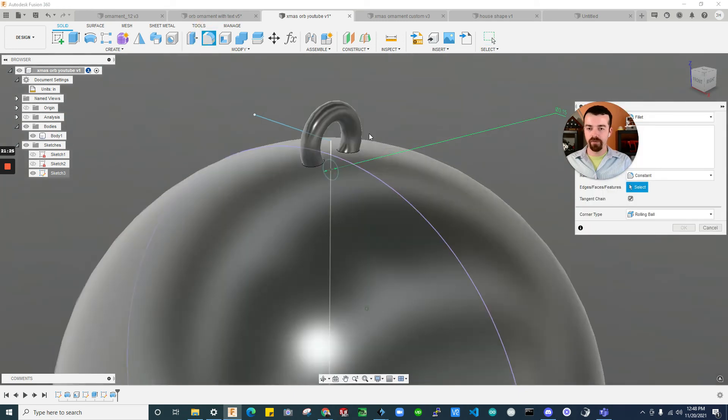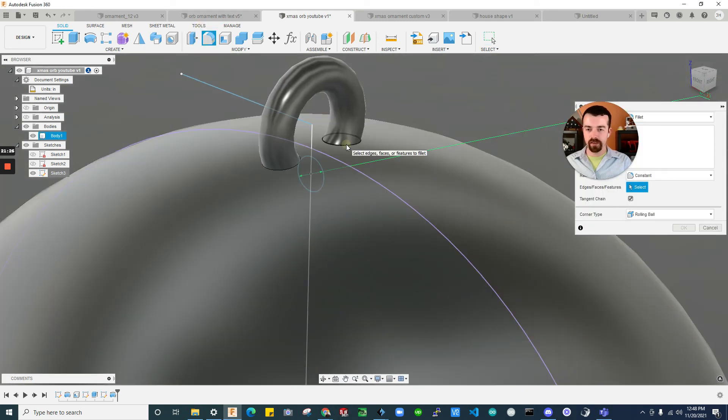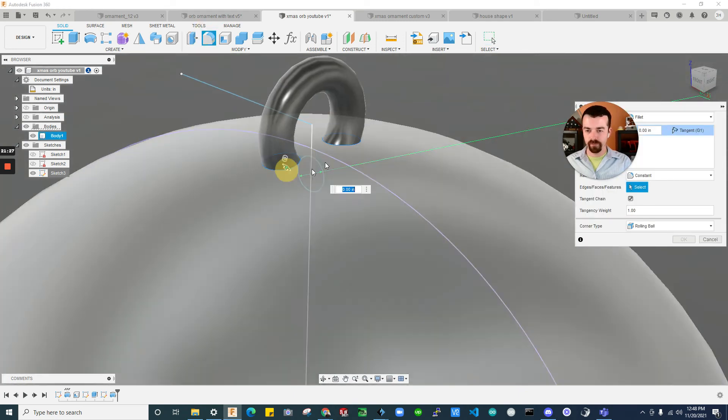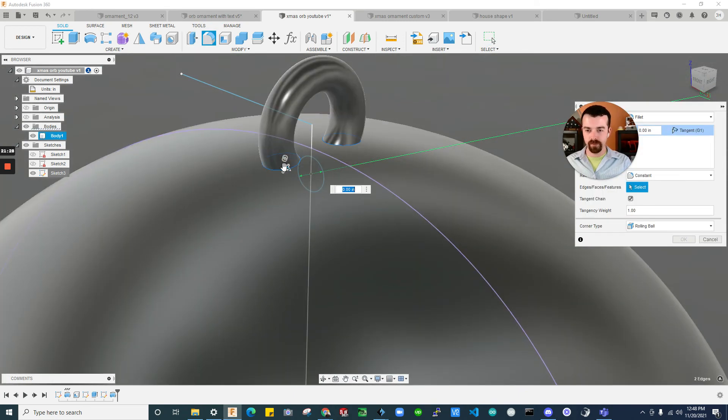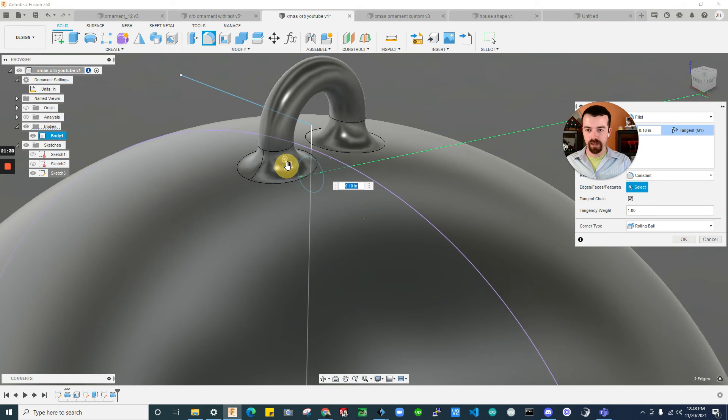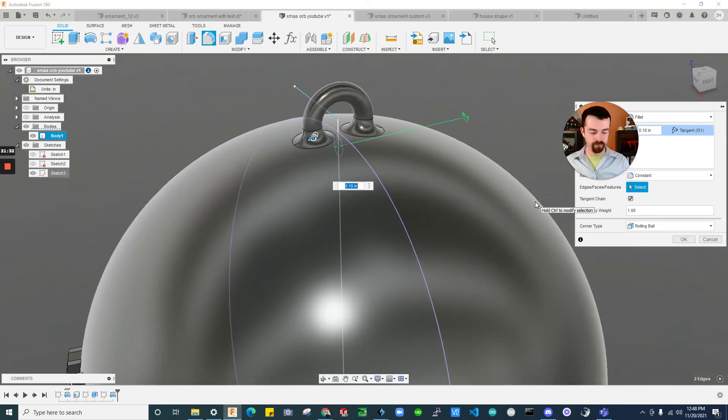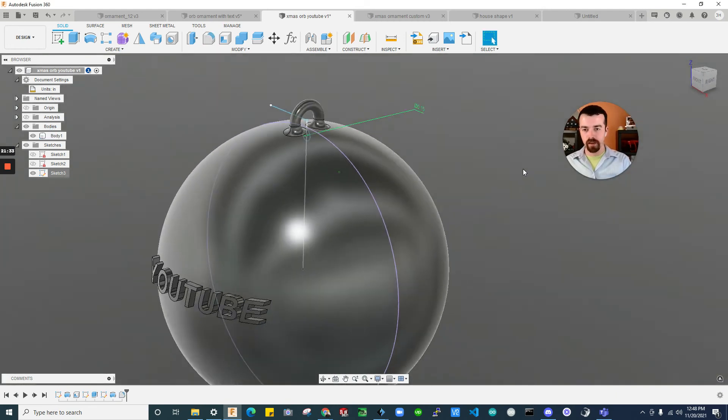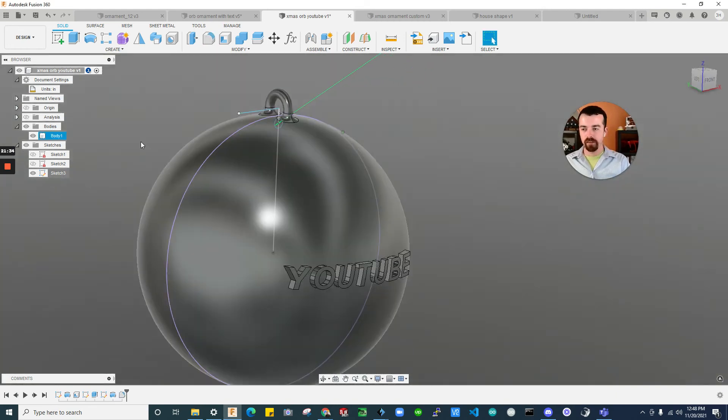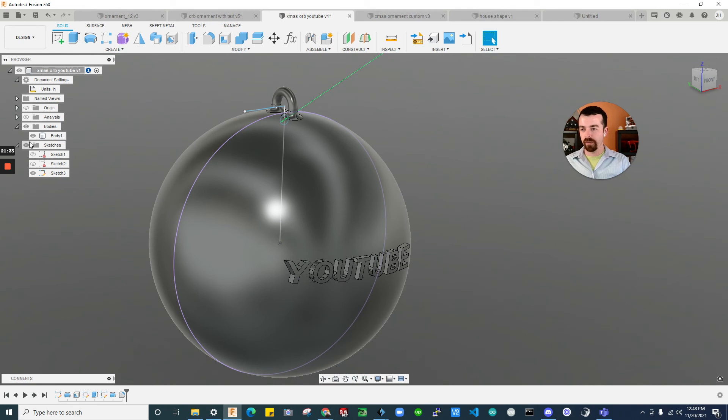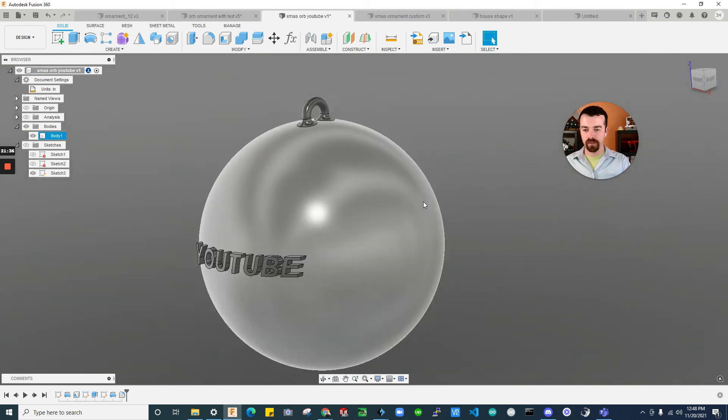And let's go ahead and do some fillets. Because why not? Yeah. Cool. Looks good. All right. So that looks a lot better. Turn off sketches so you can see that.